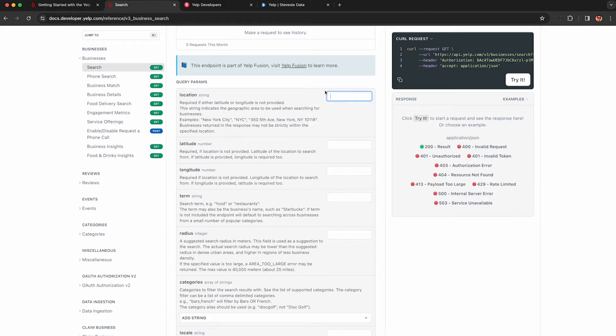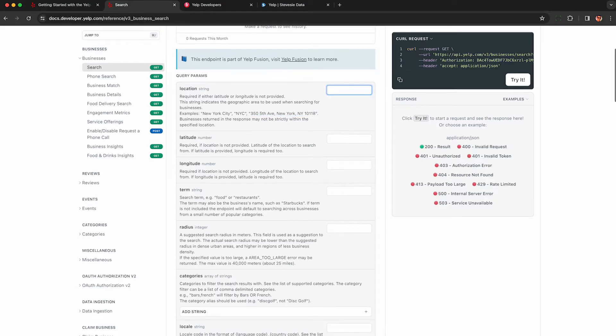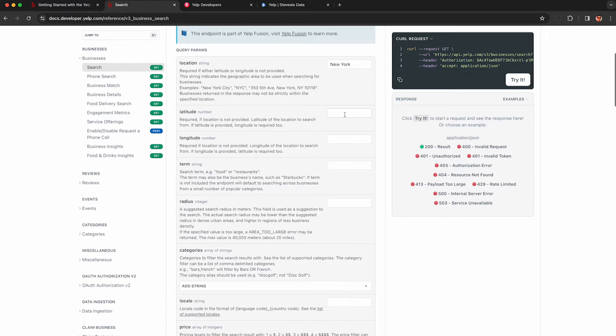So I really like this API because for location, you can put in any free text address or city. You don't have to provide coordinates like with Google Maps. So that makes it a lot easier to get up and running. You can just put in any city and you can scrape all the businesses.